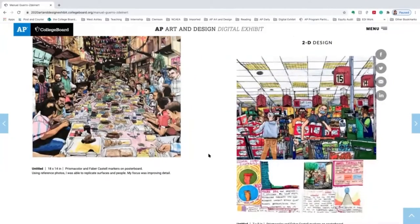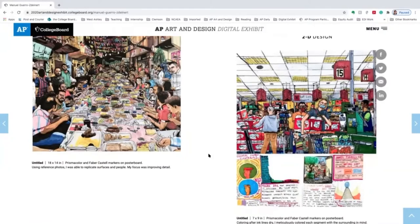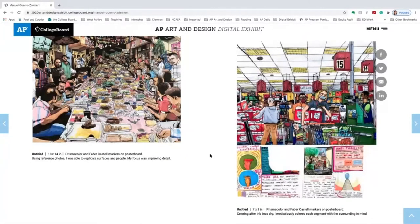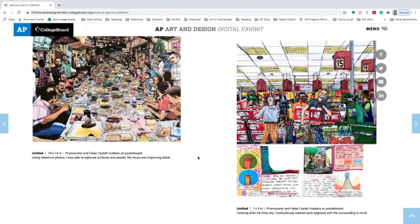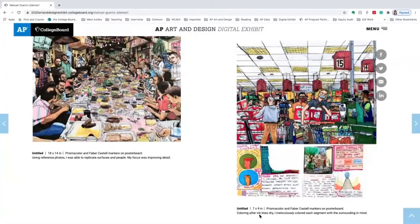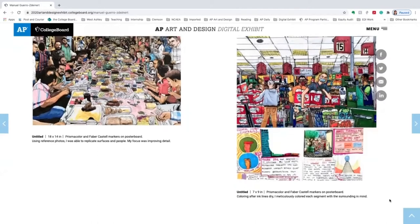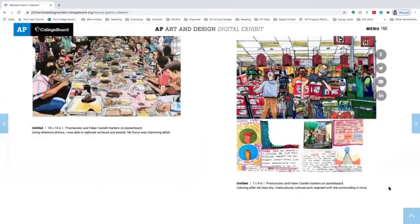What was also unusual with Manuel's portfolio is the process work he included in composite images along with his final product. We see through the title the materials and media used to create this work and his process that he clearly wrote out. On the right-hand side, we see 'coloring after ink lines dry' — he meticulously colored each segment with the surrounding in mind.